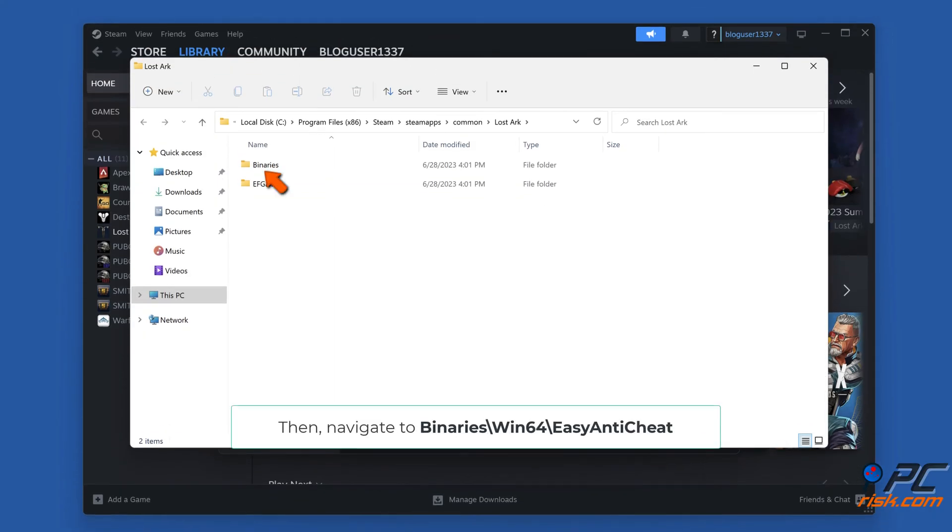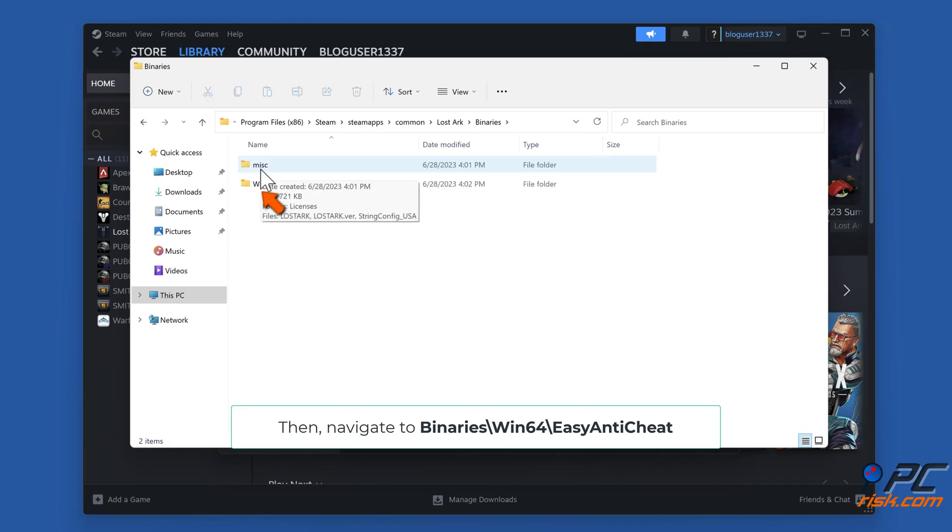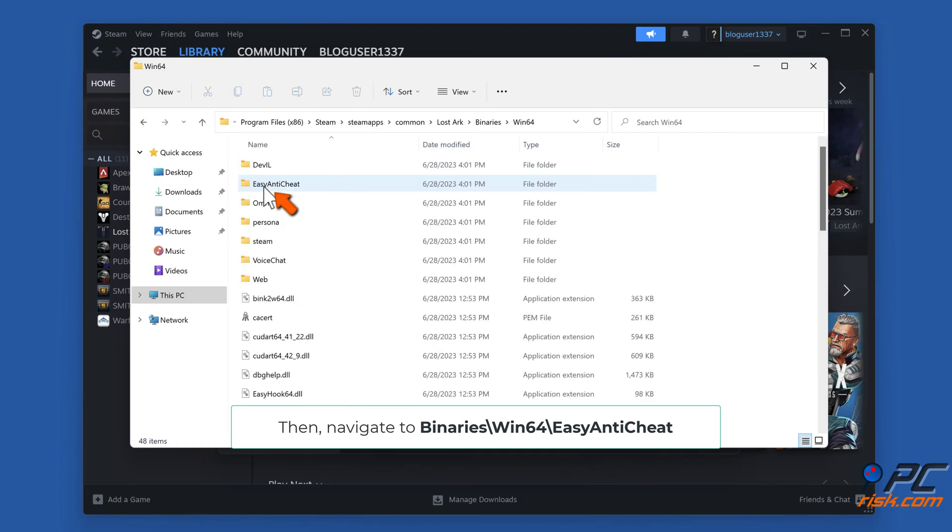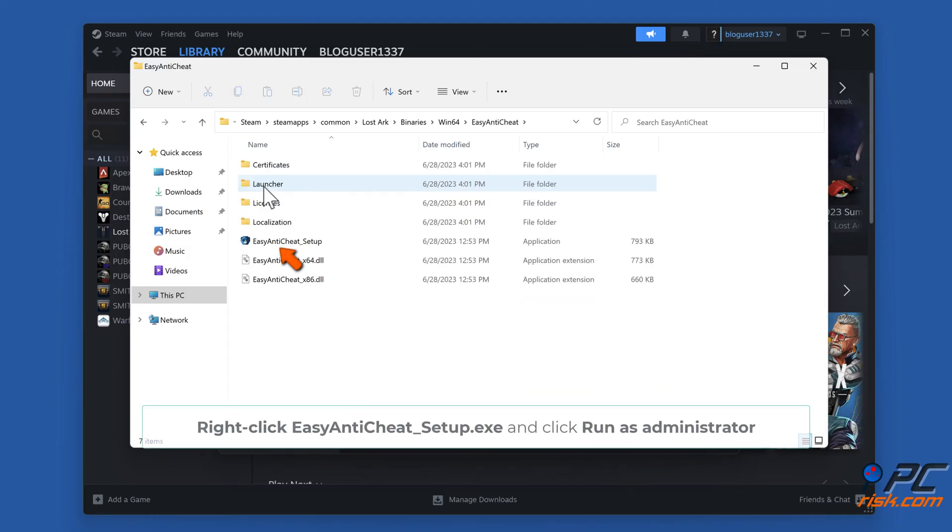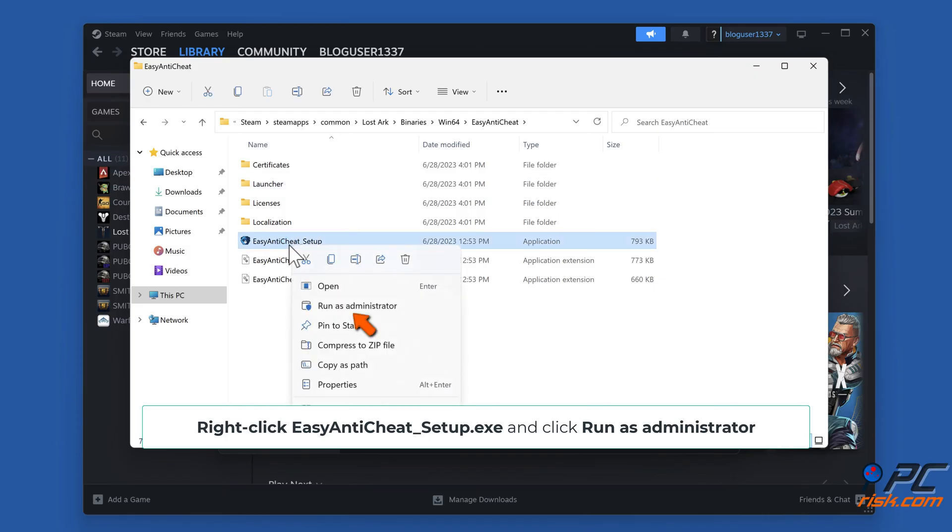Then navigate to binaries/wins64/easyanti-cheat. Right-click EasyAnti-Cheat_Setup.exe and click Run as Administrator.